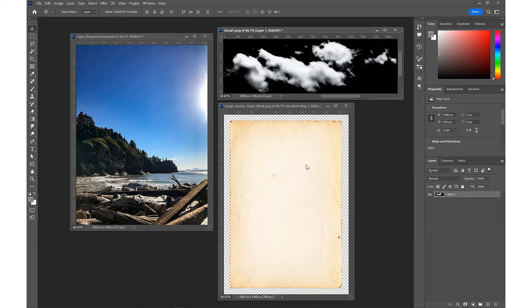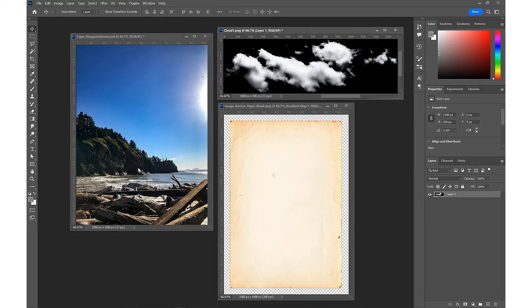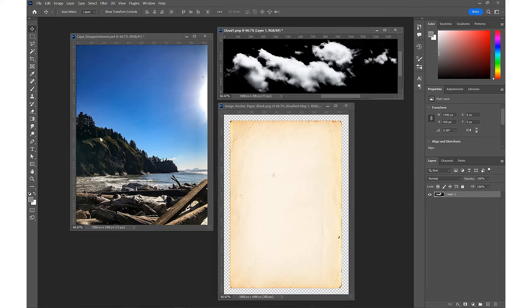First of all, we're going to quickly edit this photo taken on the Oregon coast. We want to try and lighten up some of these darker areas and get a little bit more contrast in the whole scene.